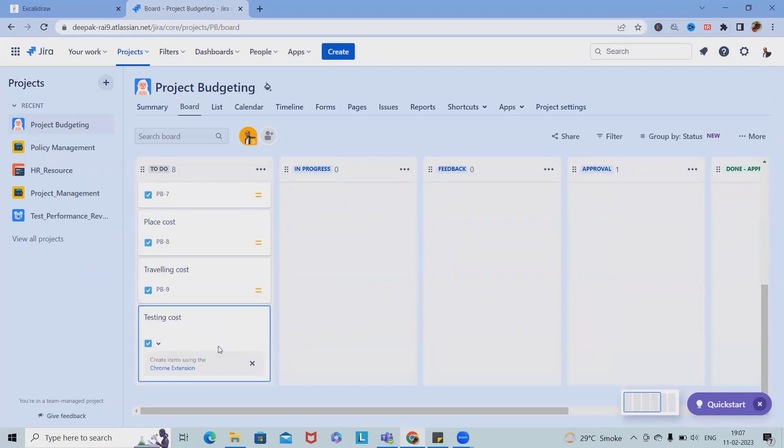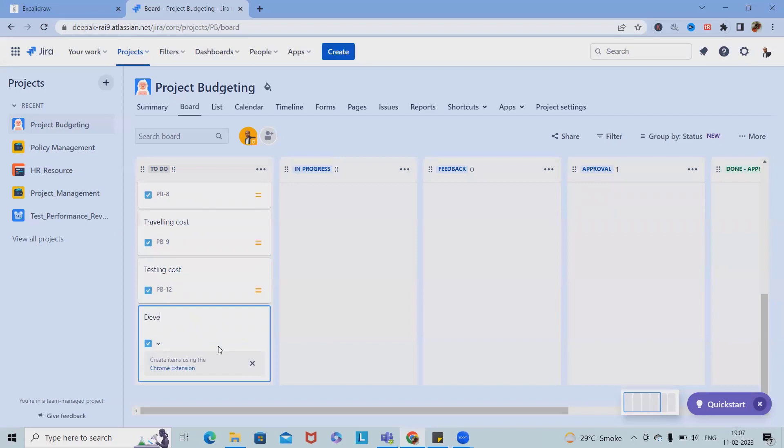Because for the testing team, definitely other than environment, the resources will work. That will be calculated based on the resources - how many resources are there, how many resources are working full-time, how many resources are working part-time. These all will be included here.